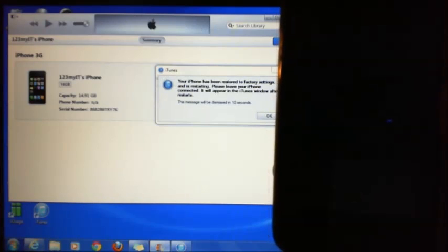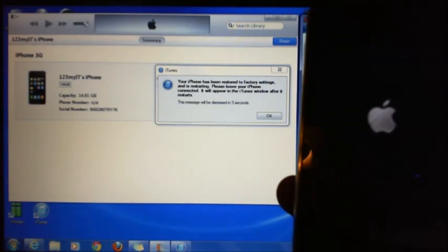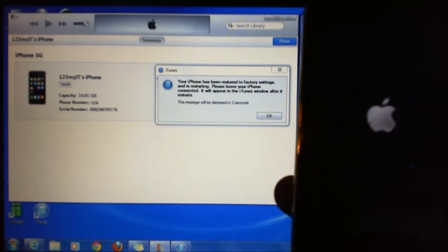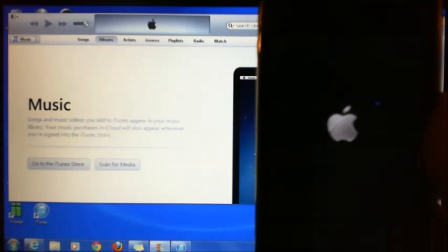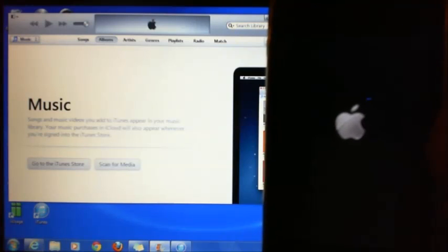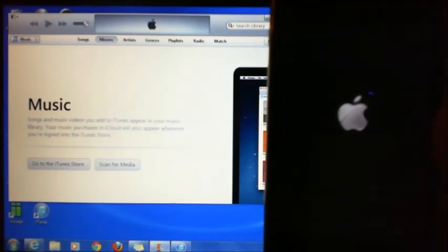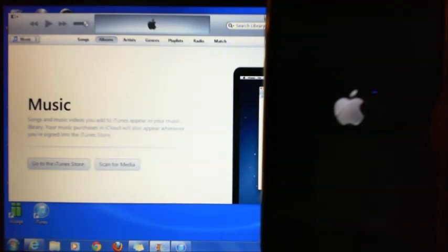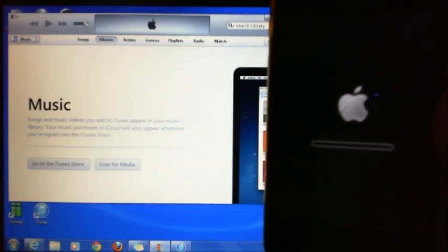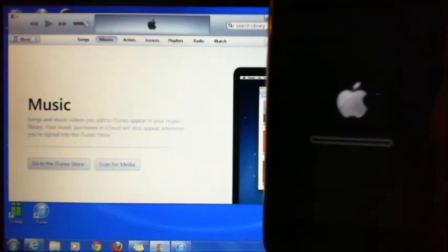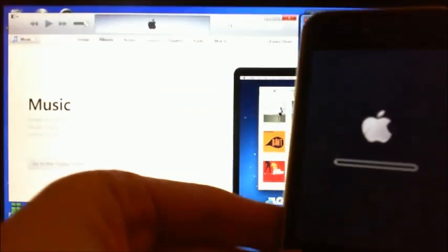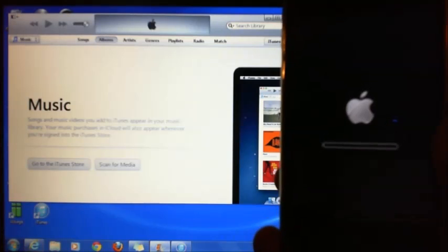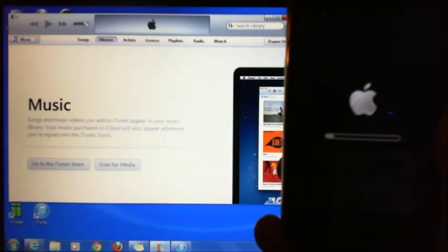We're just about done. If you see there it says your iPhone has been restored to factory settings and is restarting. Please leave your iPhone connected, it will appear in iTunes window after it restarts. You can see it restarting there, probably applying all the firmware that it's just uploaded.